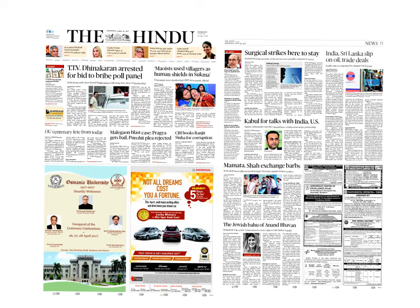TTV Dhinakaran arrested for bid to bribe poll panel. At least election commission and these democratic institutions are expected to be saved from political urge to make them corrupt. I see it as the best action of the day.